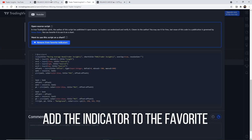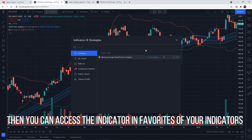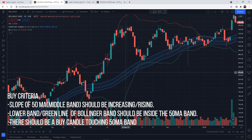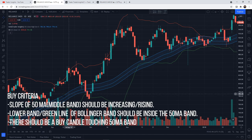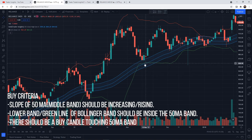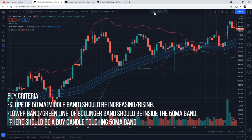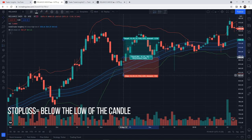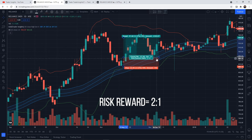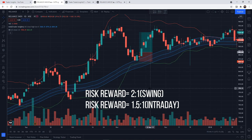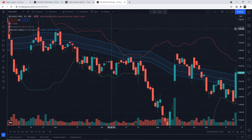Let's modify the rules for buy entry using the custom indicator. First criteria: the slope of the 50-day moving average should be increasing. Second: the lower band or the green line should be inside the moving average zone. Third: there should be a buy candle touching the moving average band. Once all three criteria are satisfied, we take the buy entry at the high of the candle. Stop-loss will be below the low of the candle. Target will be two times the risk, so risk-reward will be 2:1 for swing trading — or 1.5:1 if using a shorter time frame.